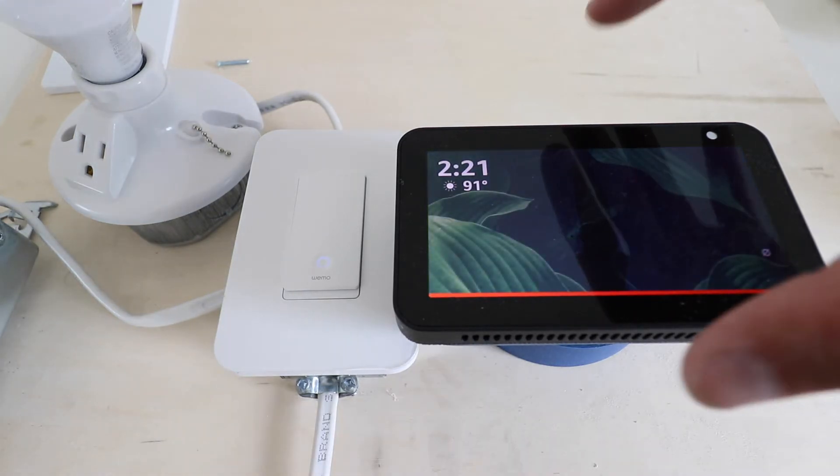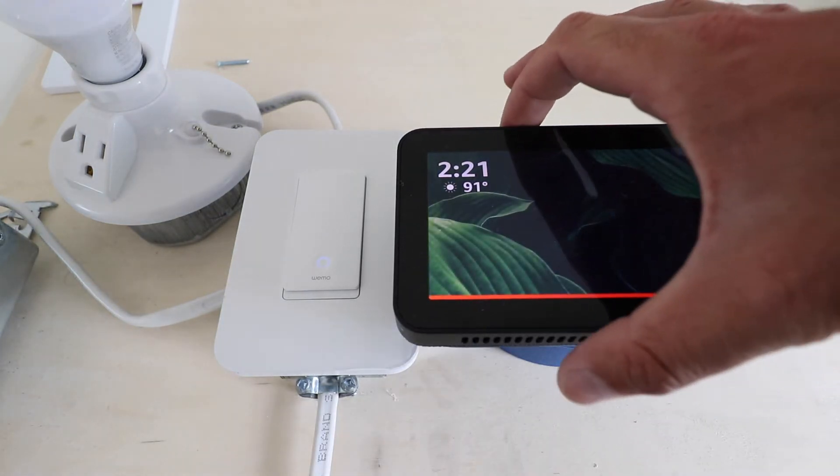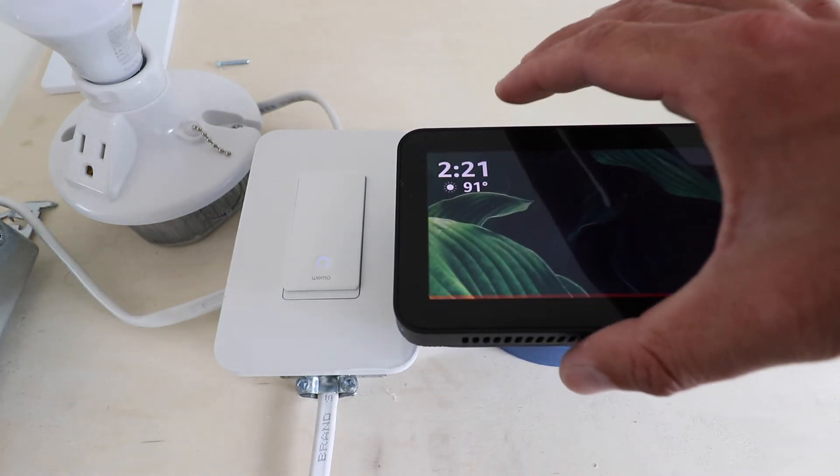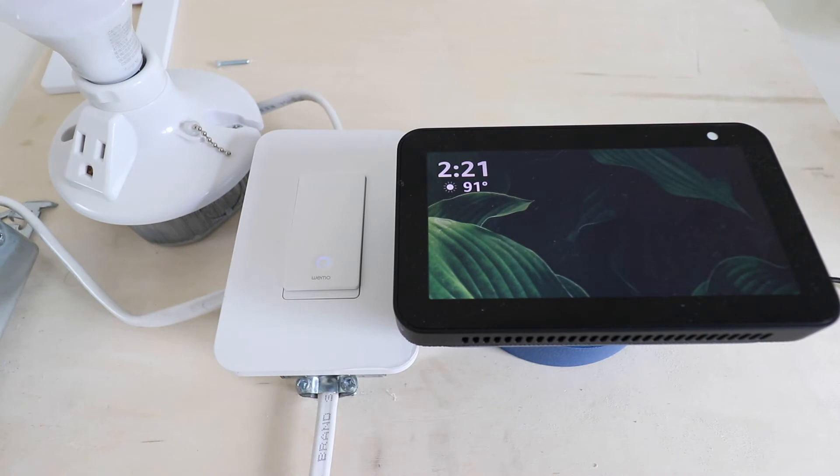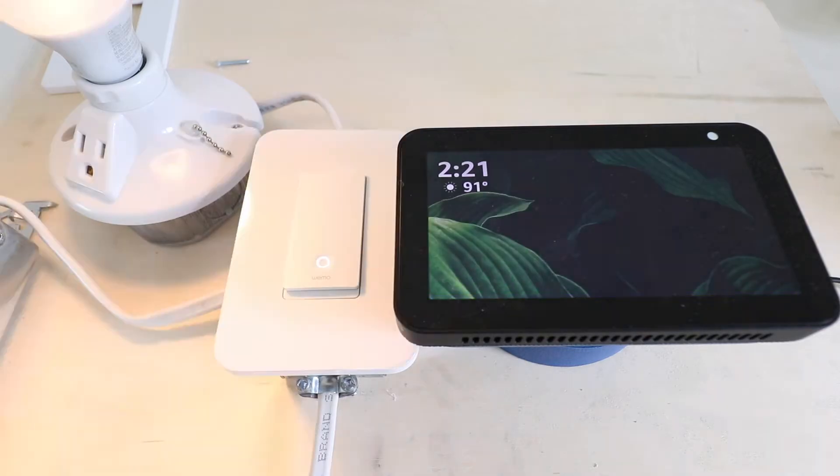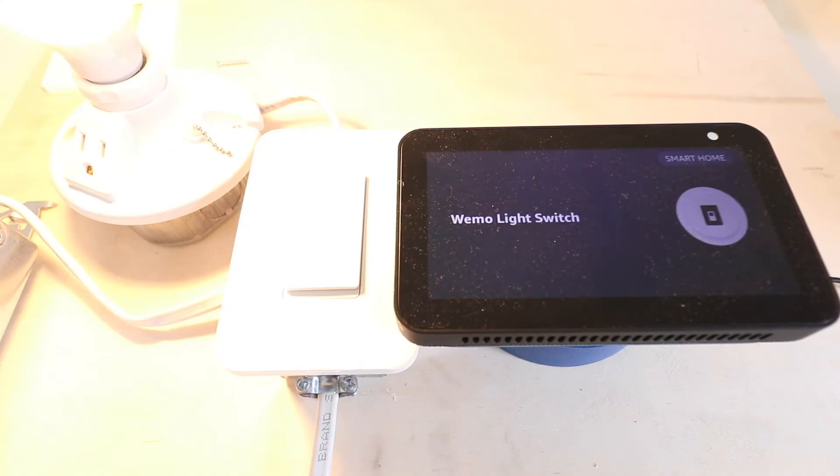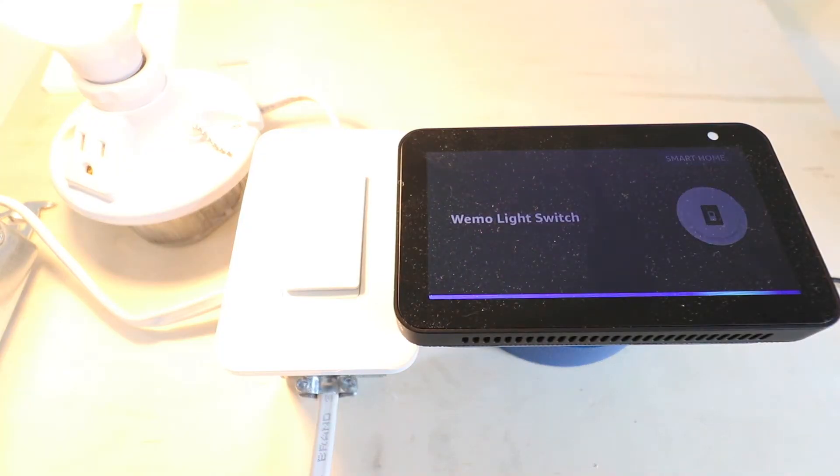We've got our Wemo device set up and installed, and I'm just going to unmute the Alexa. All I have to say is: Alexa, turn on Wemo light switch. Alexa, turn off Wemo light switch.